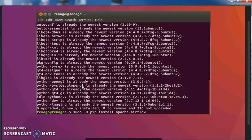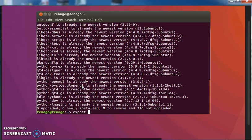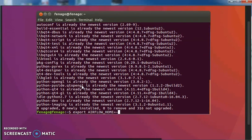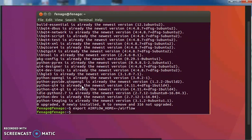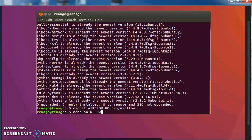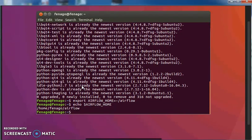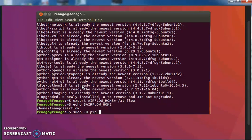Actually before I did that there was one command I did in front of that. Let me be complete here. Export Airflow underscore home. I set that equal to tilde slash Airflow. I set that first. It will install it in the Airflow home directory. Then I did the sudo minus capital H pip install Apache dash Airflow.